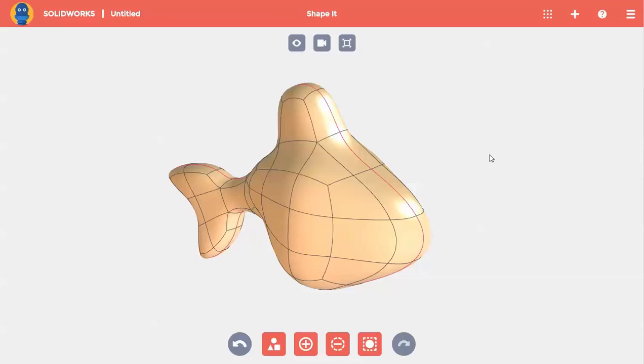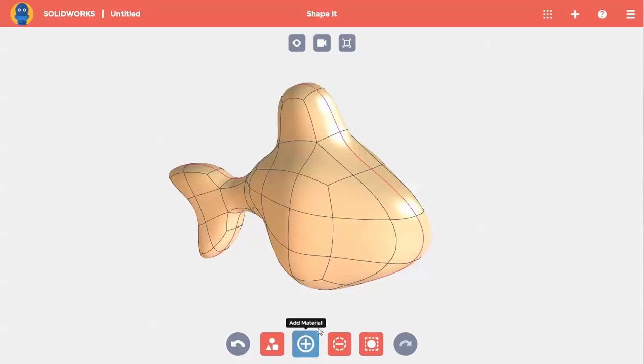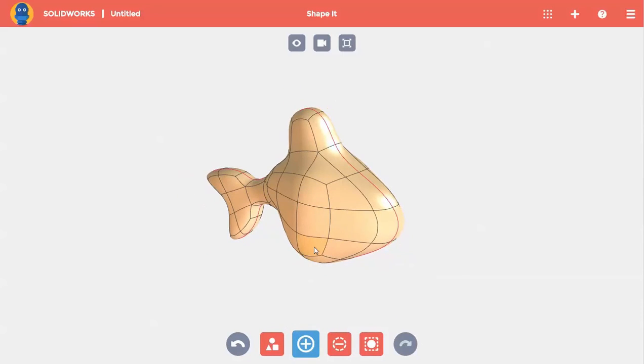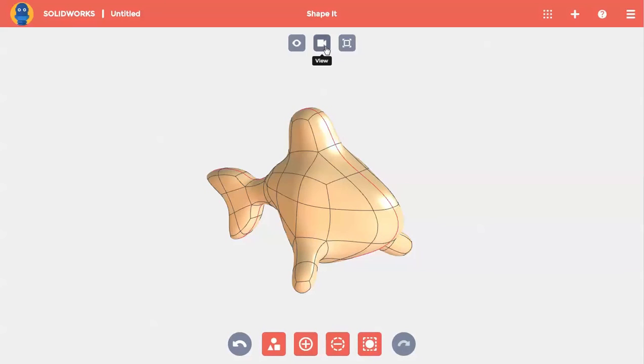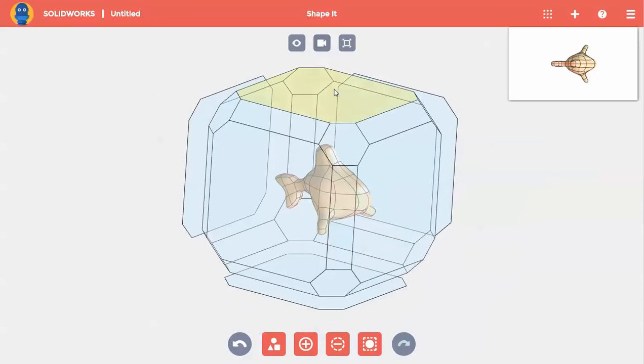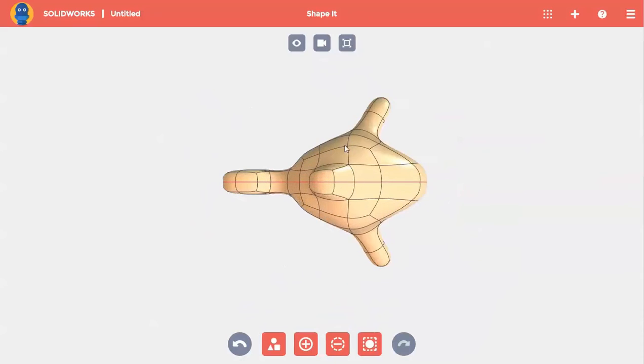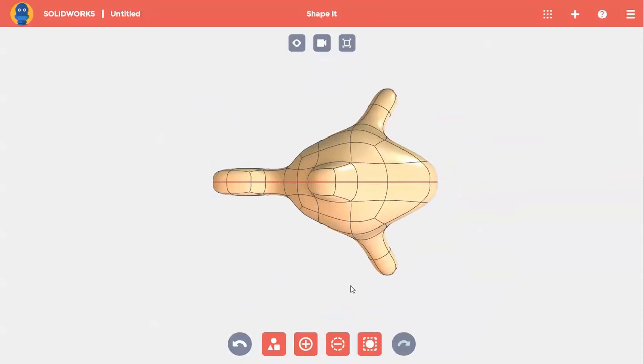To make the fins, I'll use the add command again and place a few more lumps of material. Now I'll just work to make the shape of the fins match my vision. I'll use the view command to look at the fish from the top again, box select some points, and squish them a bit.